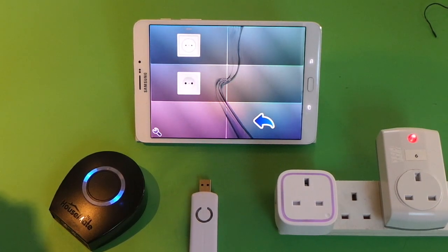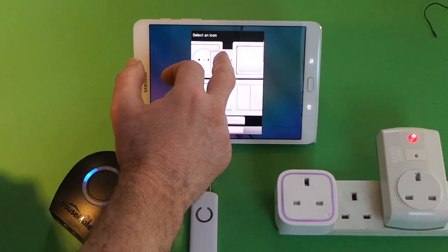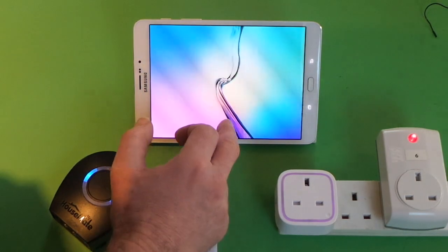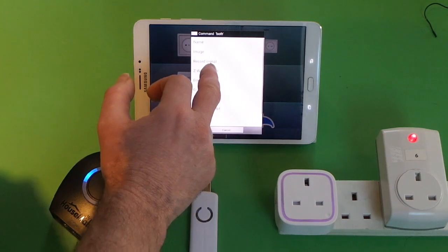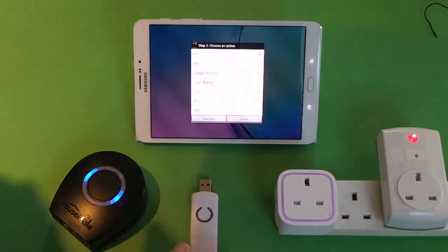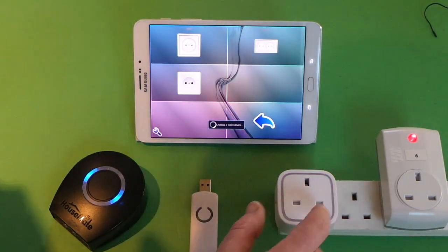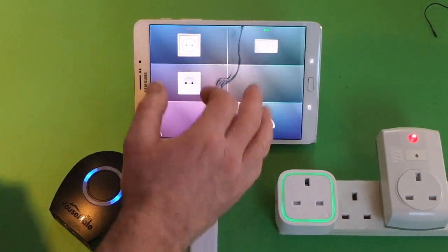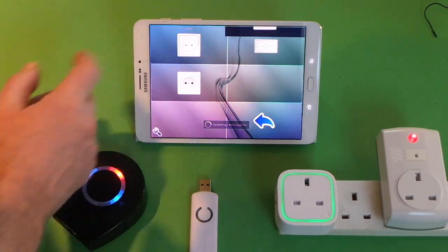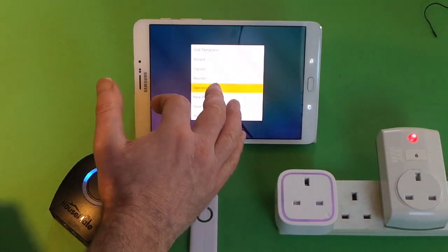We'll create a third group which will contain both sockets. In the Z-Wave wizard, we create a new group called 'Both' and choose toggle on and off again. We add the first device to the group. You can see that this socket now belongs to two groups — it belongs to the Socket1 group and it belongs to the Both group. We'll get the names of the buttons displayed to make it clearer.